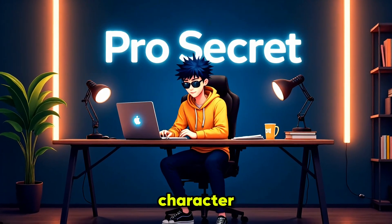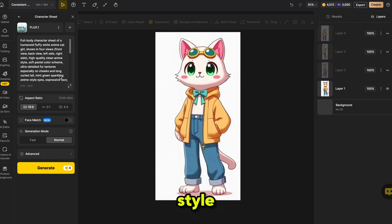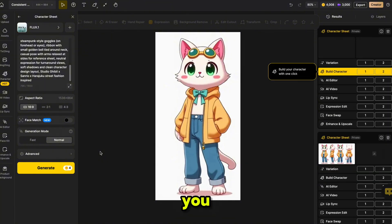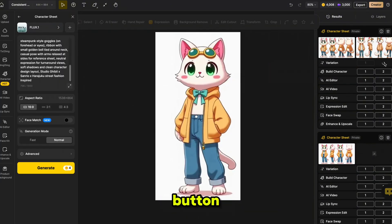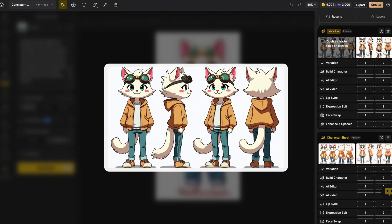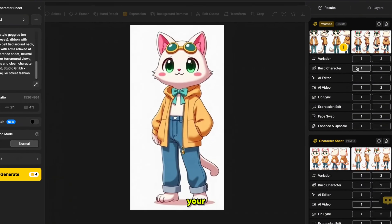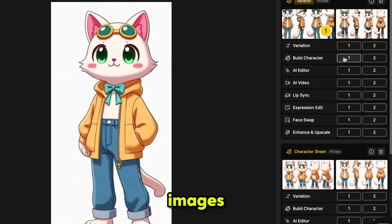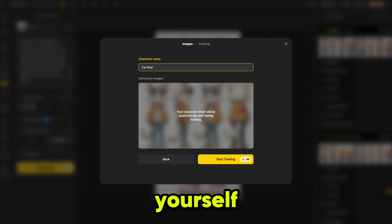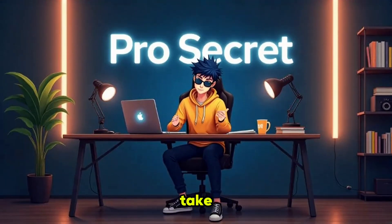Now let's create the second main character for our story — this time without doing it manually. Go to Character Sheet, select your preferred style, and enter a prompt describing the character's appearance. Once you're done, click Generate. When the image is ready, you can create more variations by clicking the Variation button — this will generate similar versions of your character with slight changes. Go through the images and select the best one, making sure it includes all the necessary views: front, back, and both sides. If you want to train your character automatically without manually cropping the images, click on Build character. This feature will automatically split the image into different views, so you don't have to do it yourself. Enter a name for the character and click Train. Just like before, the training process will take around 20 minutes to complete.